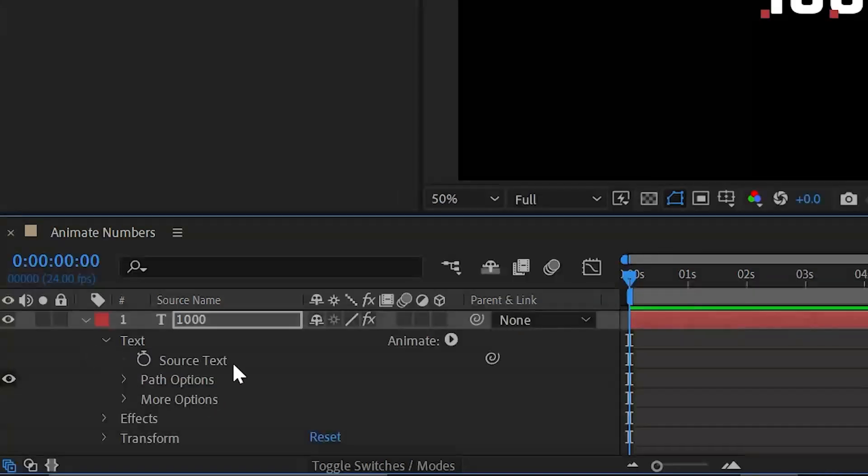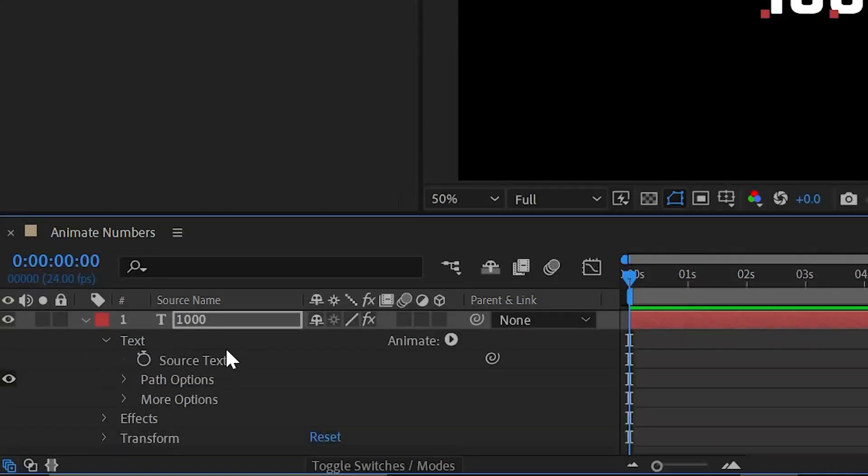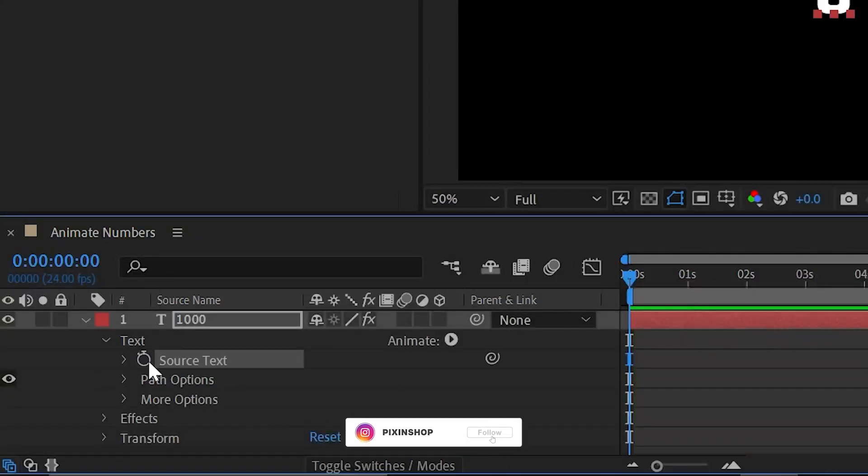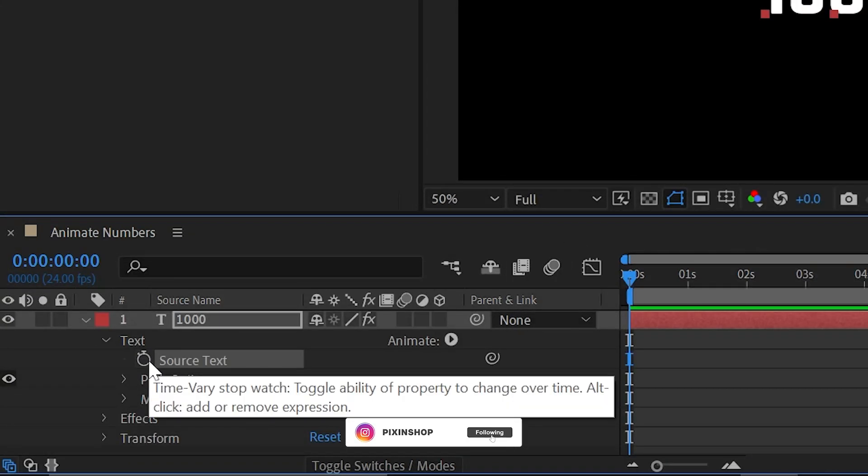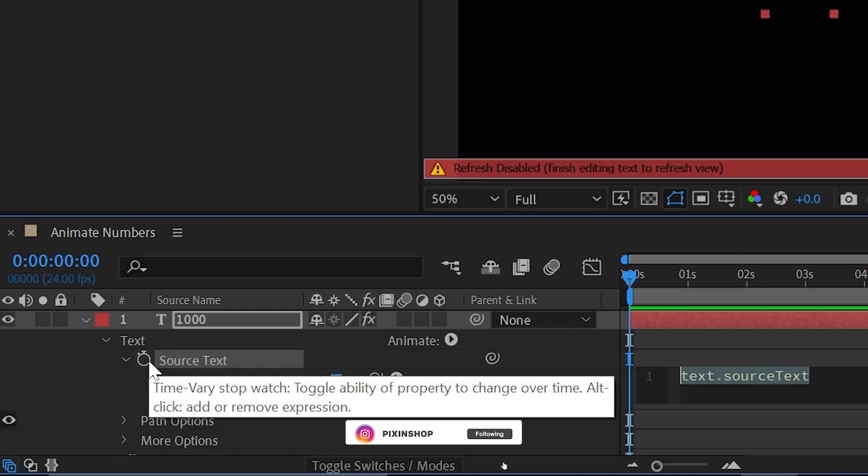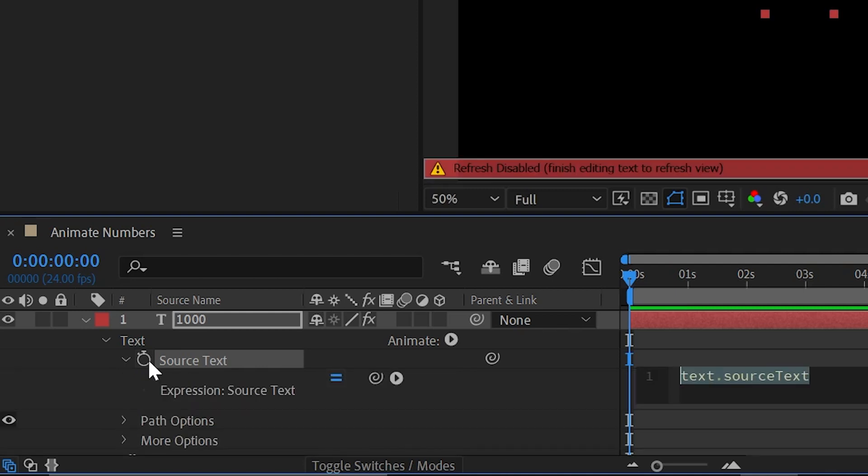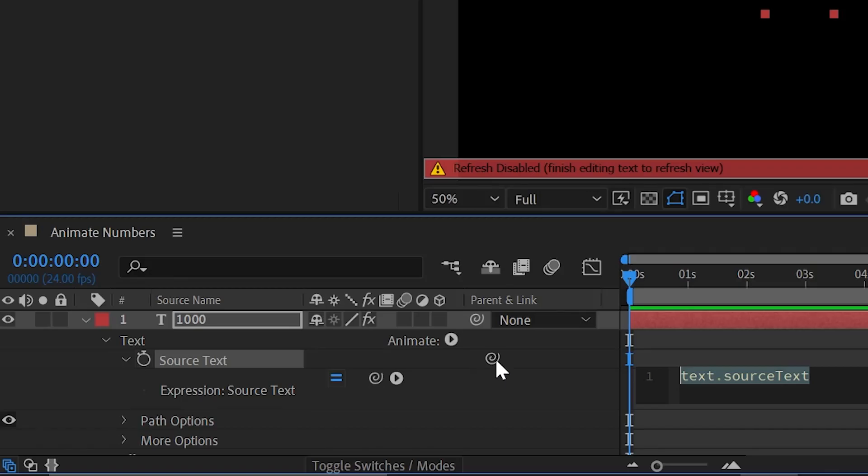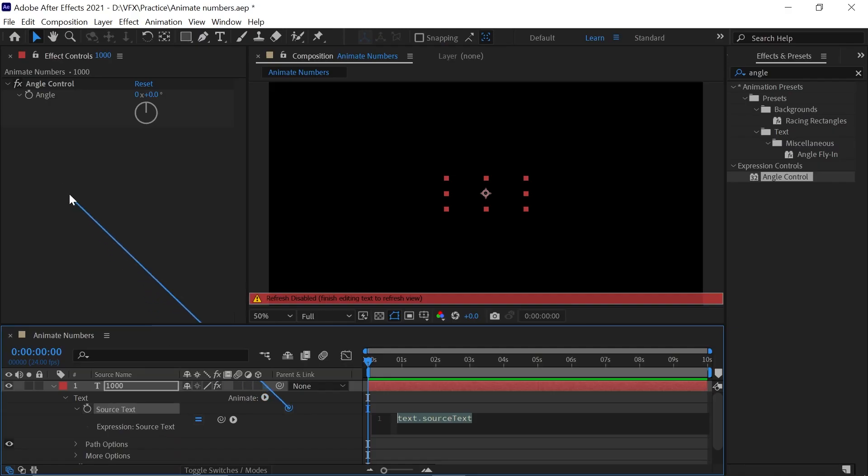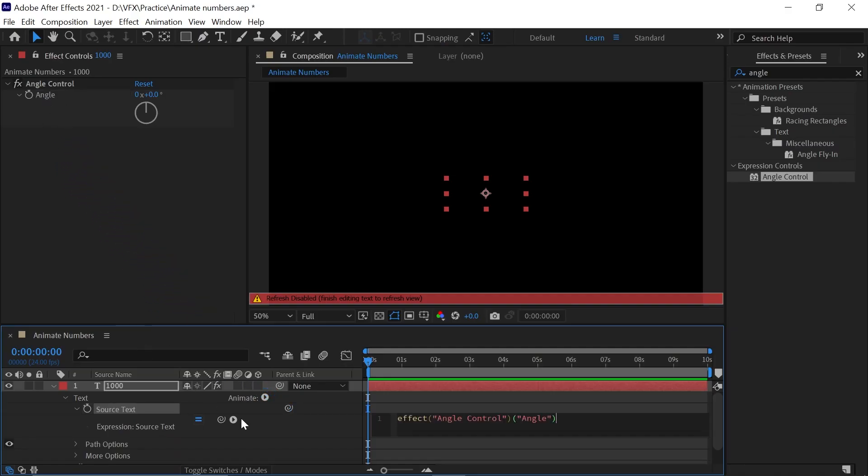You'll see an option called Source Text. Press Alt and click on the stopwatch icon to enable the expression. Now we'll do coding in After Effects. Parent this Source Text layer to the Angle Control. It's already created an expression. Now we'll modify this.